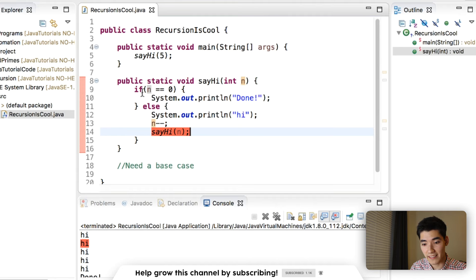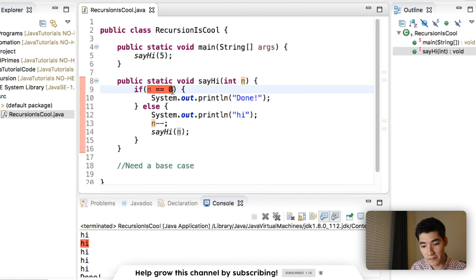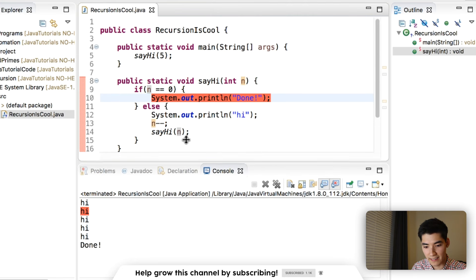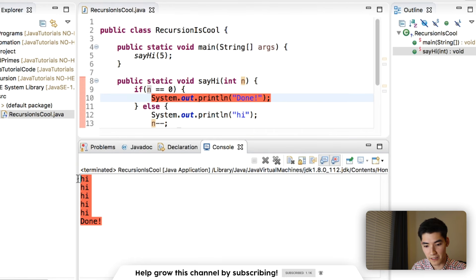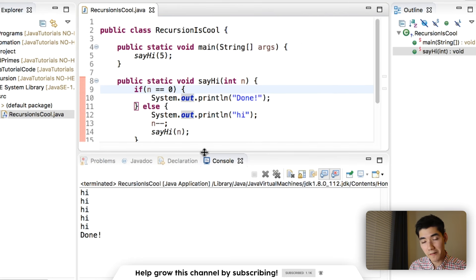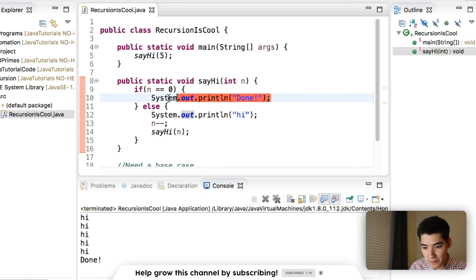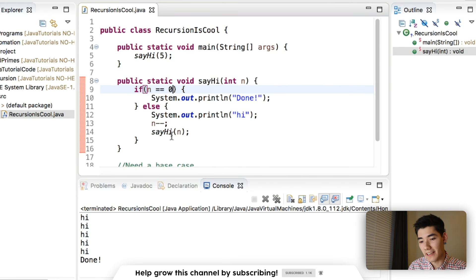And in that case, since n is equal to zero, then we print done. And that's exactly what happens here. Now we're getting the hang of it. We call the method inside of itself, and we have our base case.